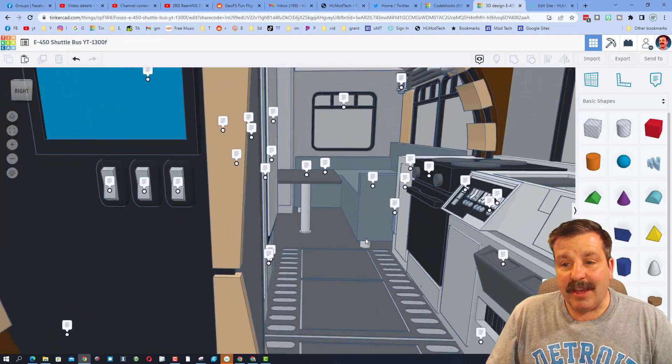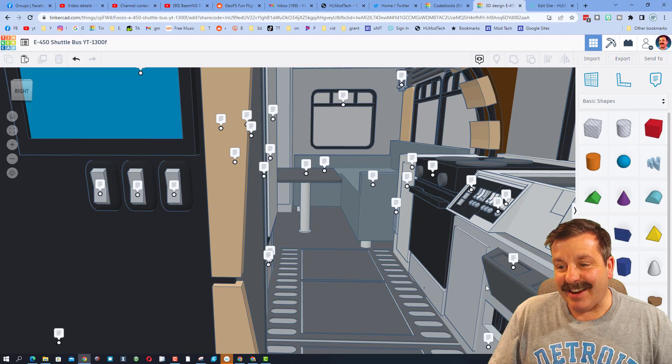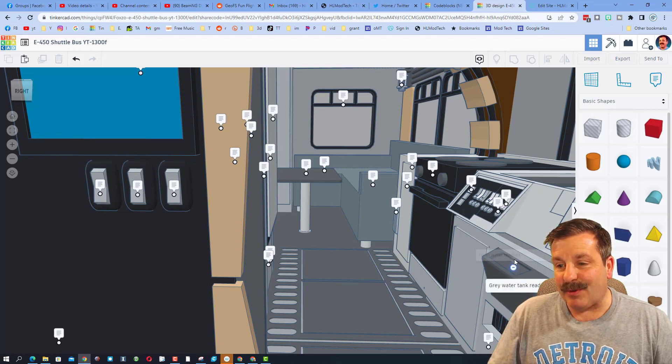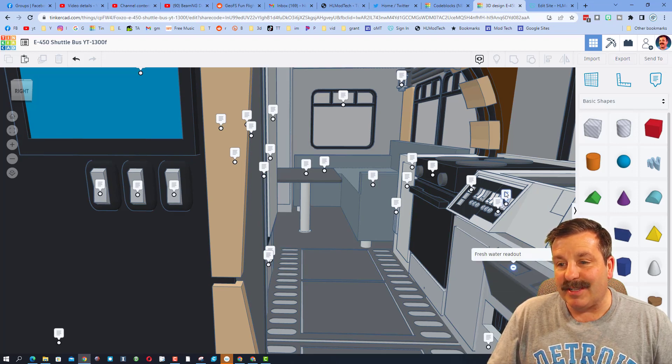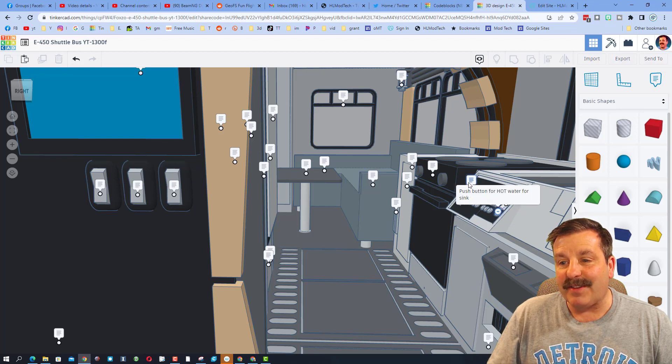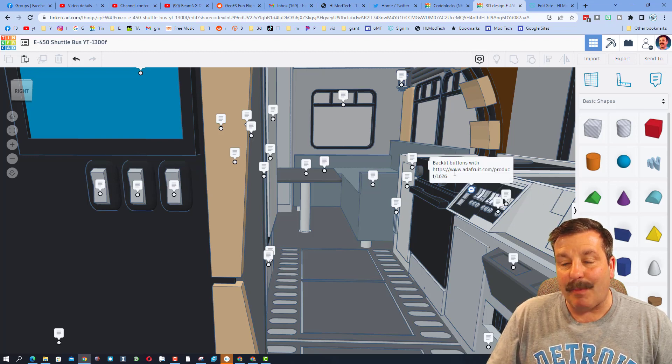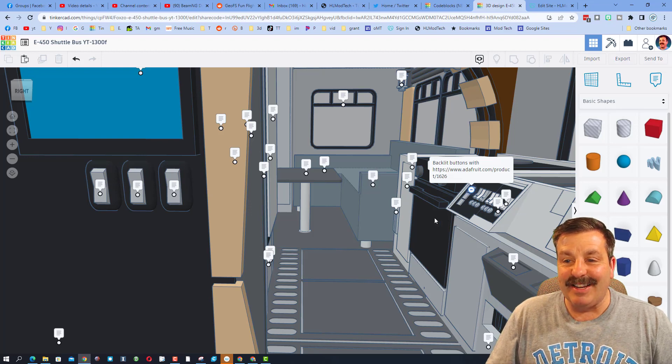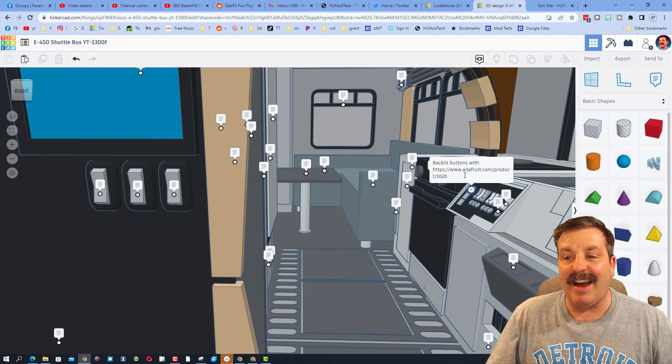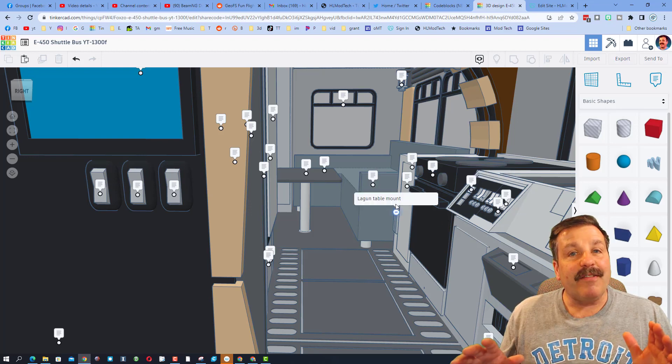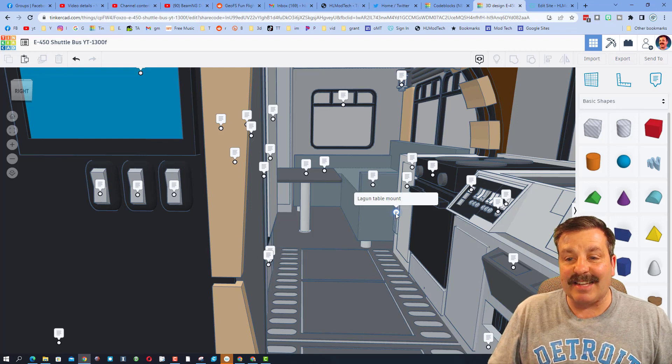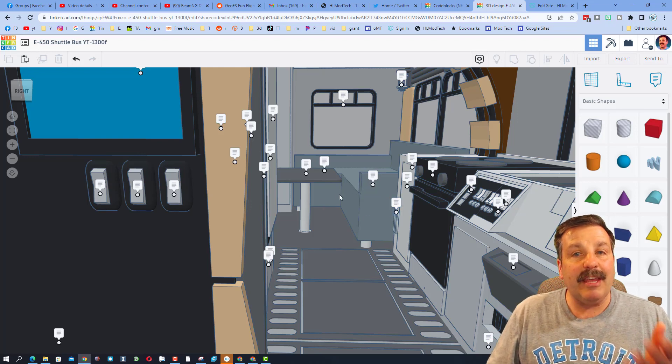If we move inside, check out these awesome consoles. You can see where the gray water is, the fresh water readout, on-off tank, hot water for the sink, backlit buttons, and actual details for where you can snag it on Adafruit.